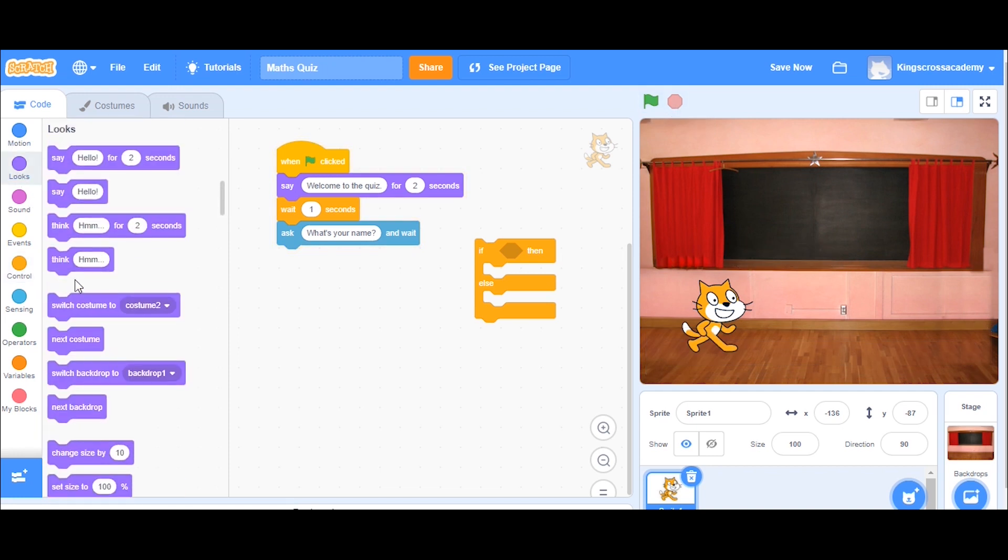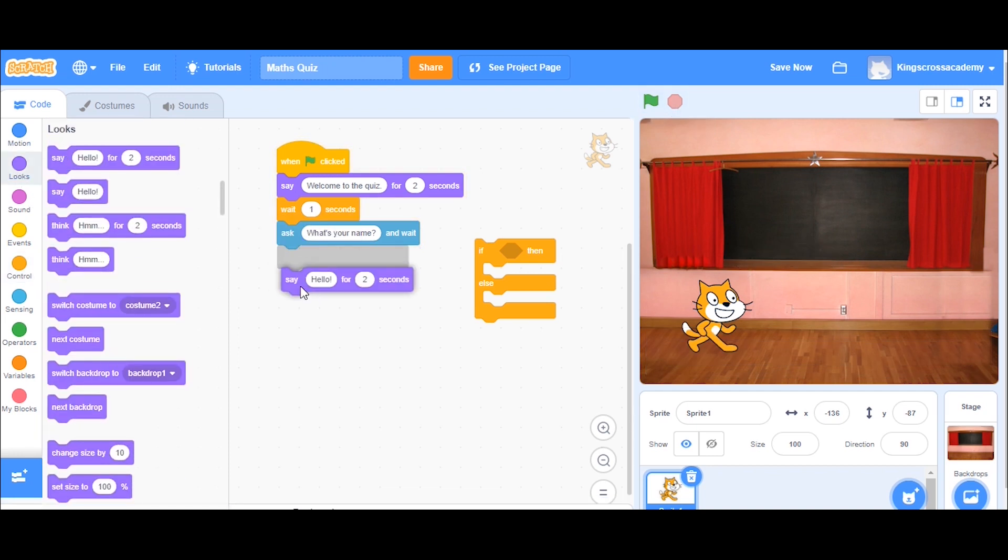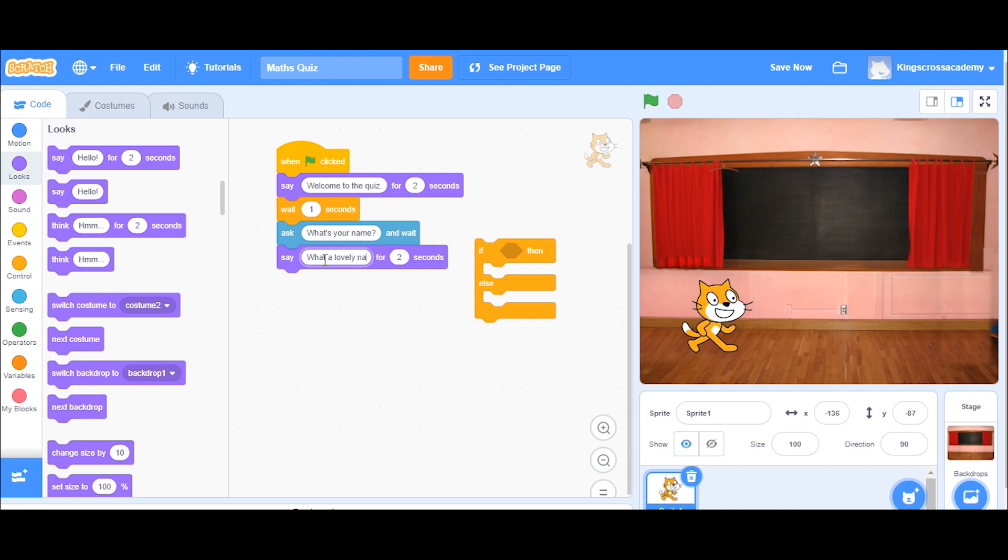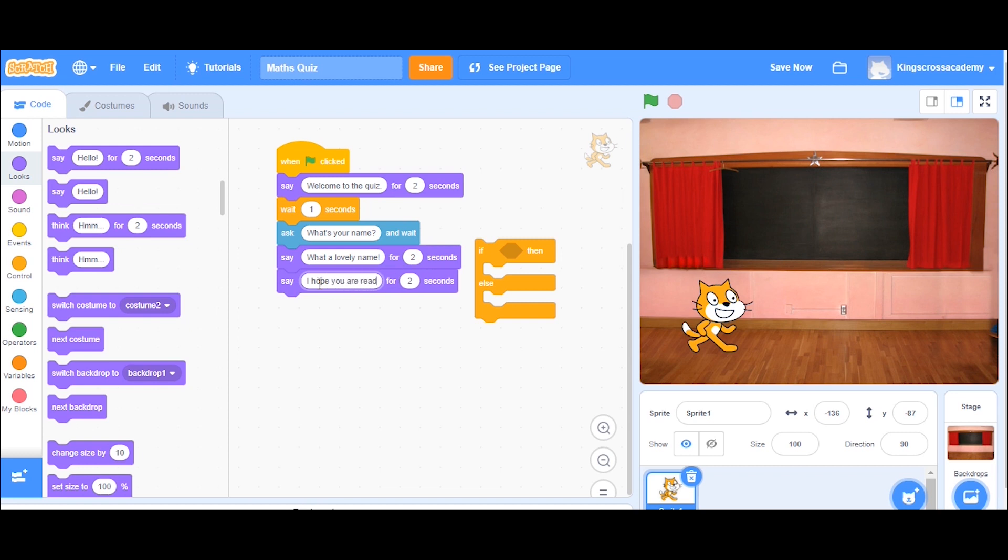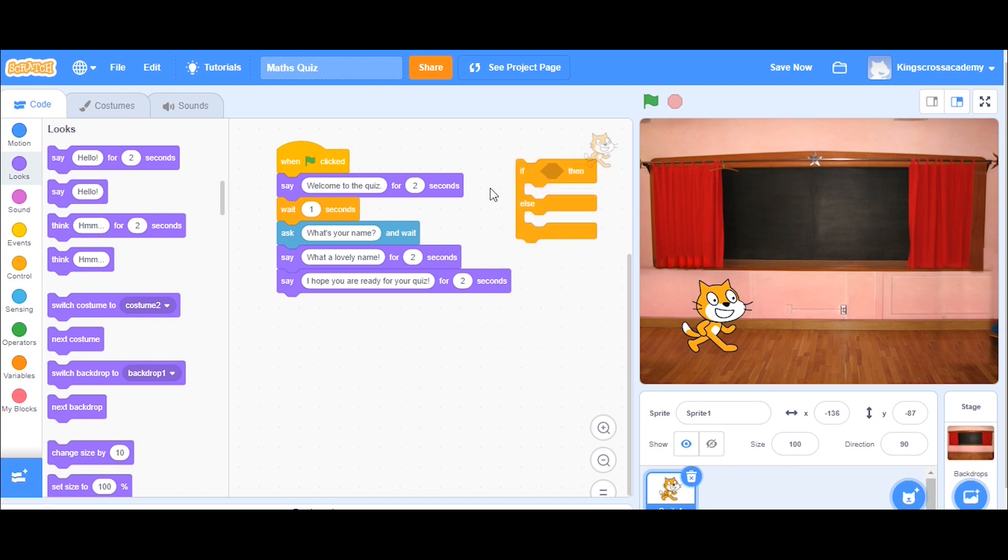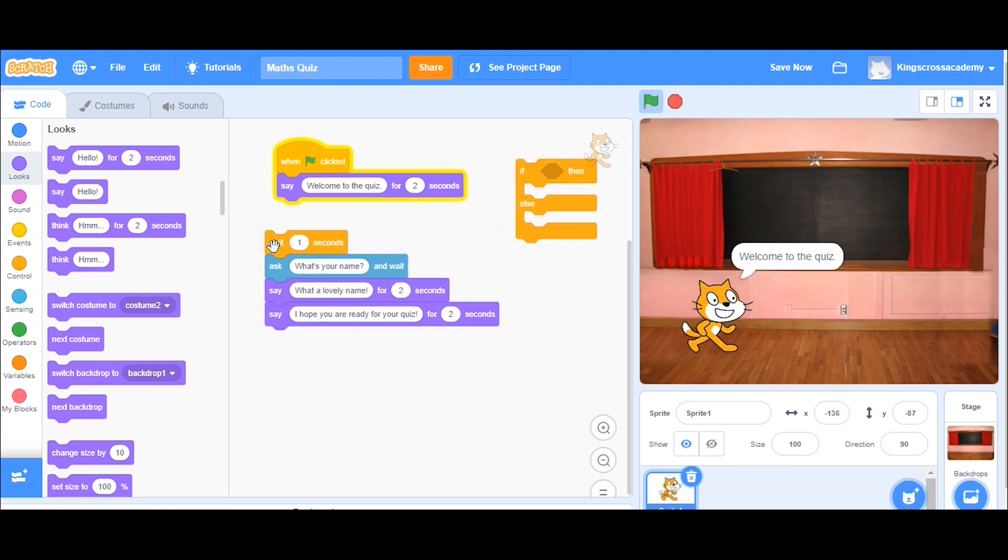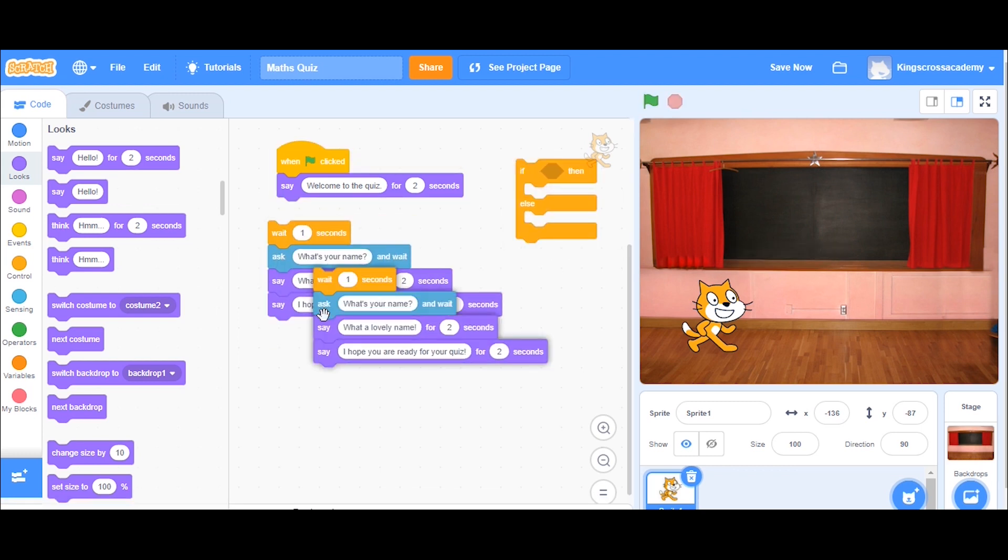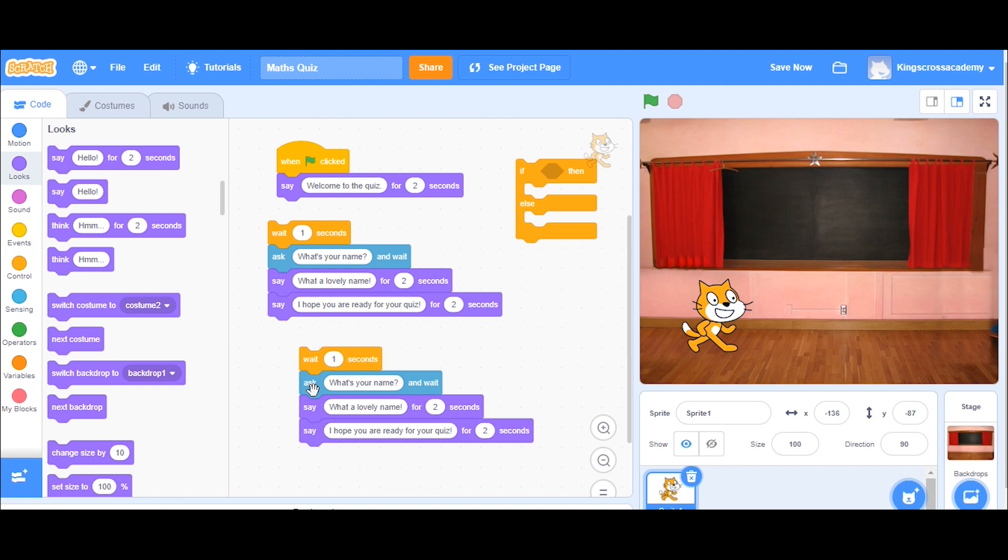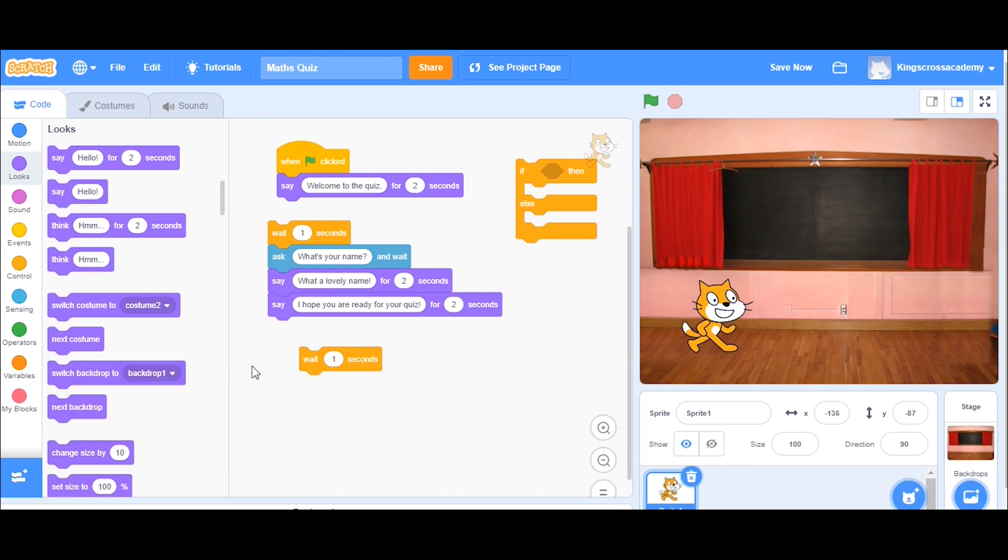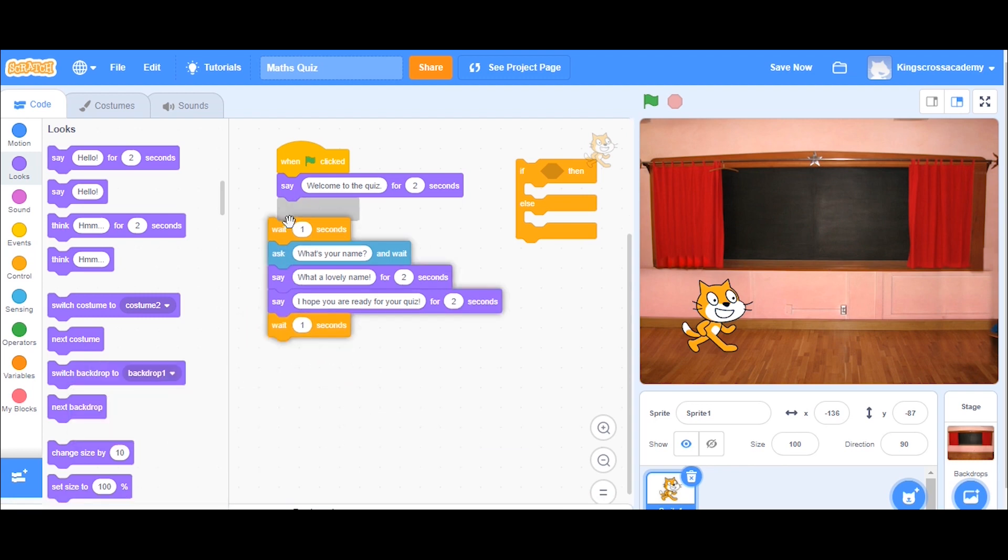Now I can put in another speech mark saying something funny, like what a lovely name. And then you might be thinking I could put a wait block in between there, which I'm going to do. So I've just duplicated a block there instead, which I find a bit easier to do.